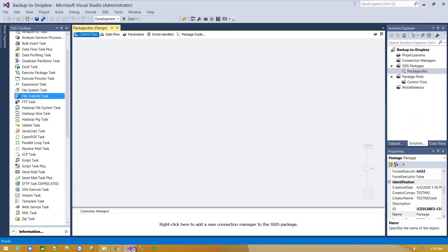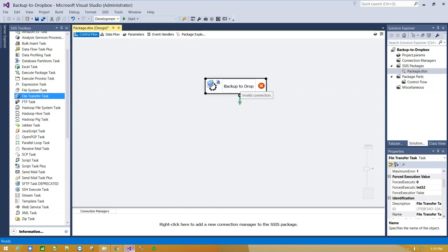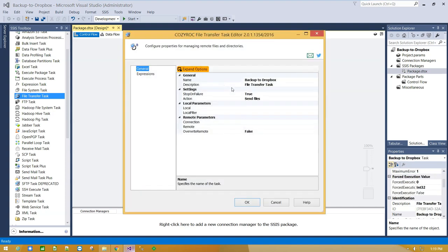Okay, let's get back to Visual Studio and drag and drop Cozirox Files Transfer Task on the canvas. Click on it to rename it, and double-click to configure it.